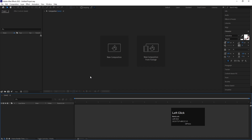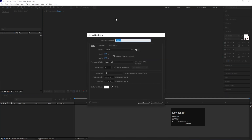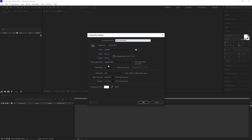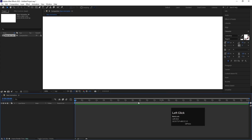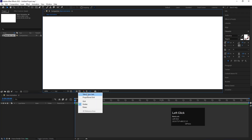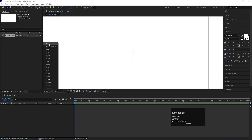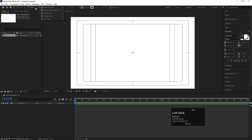So here we are in Adobe After Effects. Let's create a new composition and call it 'Main Animation.' We'll set the width to 1920, height to 1080, frame rate to 30, and duration to around two seconds. Set the background color to white and hit OK. Then go to View and choose Fit, and hit Titles & Action Safe.